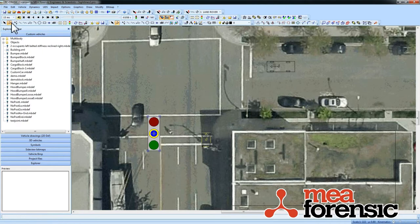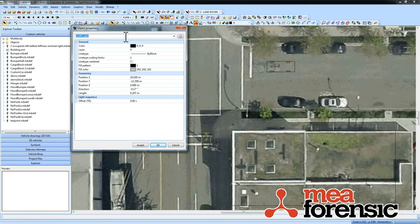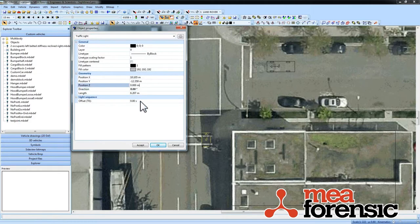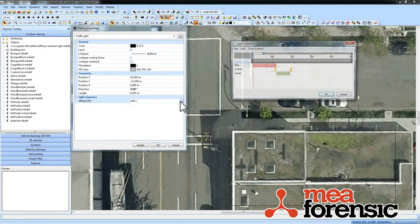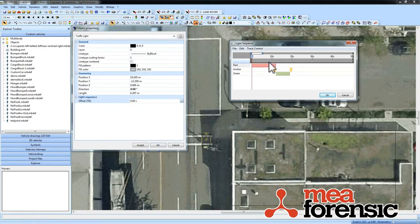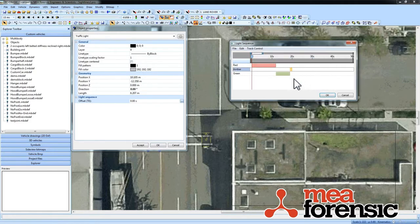The way that you change the stoplight settings is in the object properties. You can see here's my traffic light — I can change its size and everything right here. If I want to go into the sequence of the light, that's right here. This light starts off red. I'm going to get rid of this little block of yellow here, so that's 10 seconds of red and yellow, followed by green and yellow.